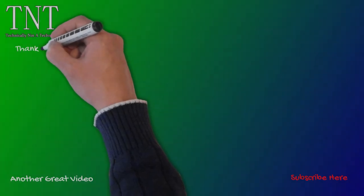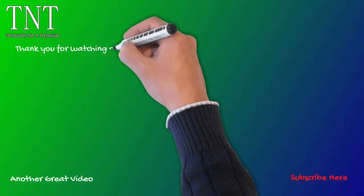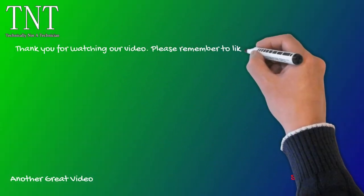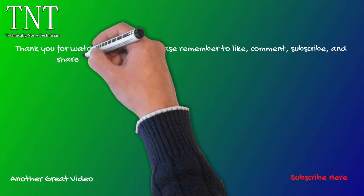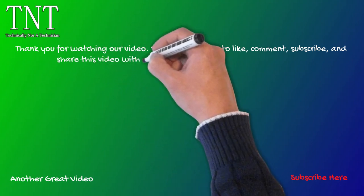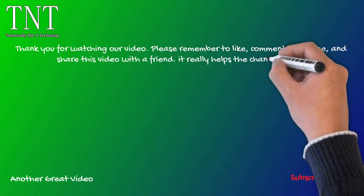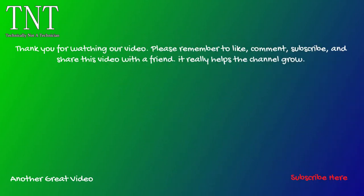Thank you for watching today's video. I hope you enjoyed it and found it informative. Please remember to like, comment, subscribe, and share this video with a friend.